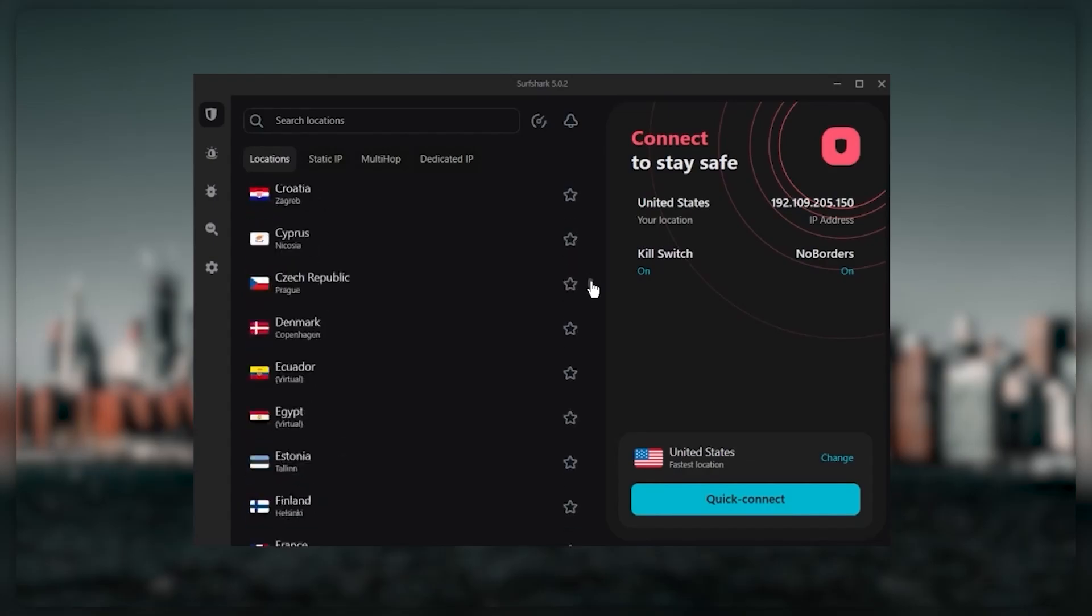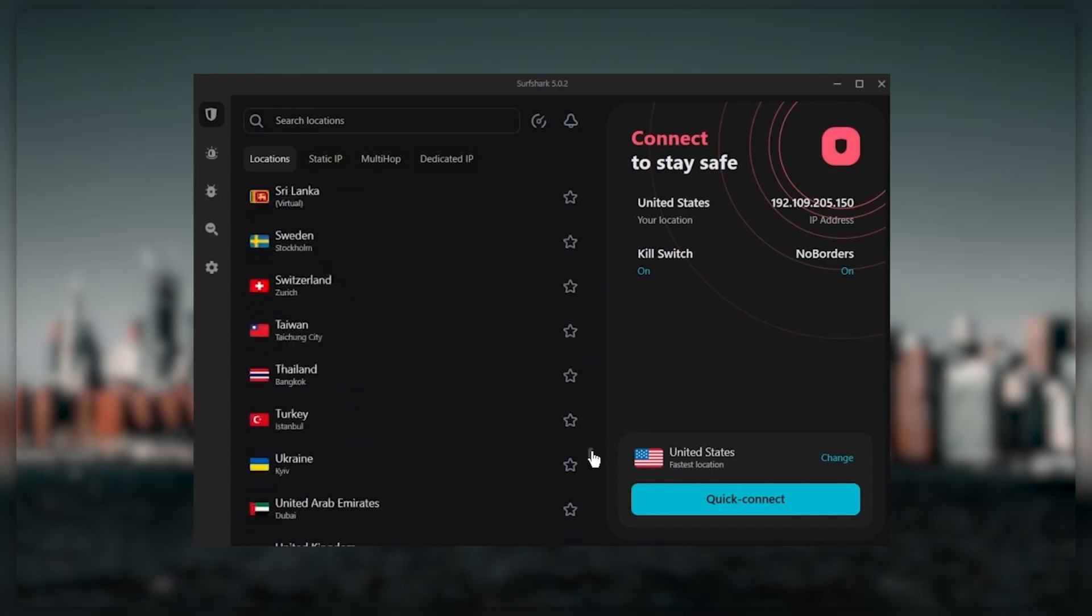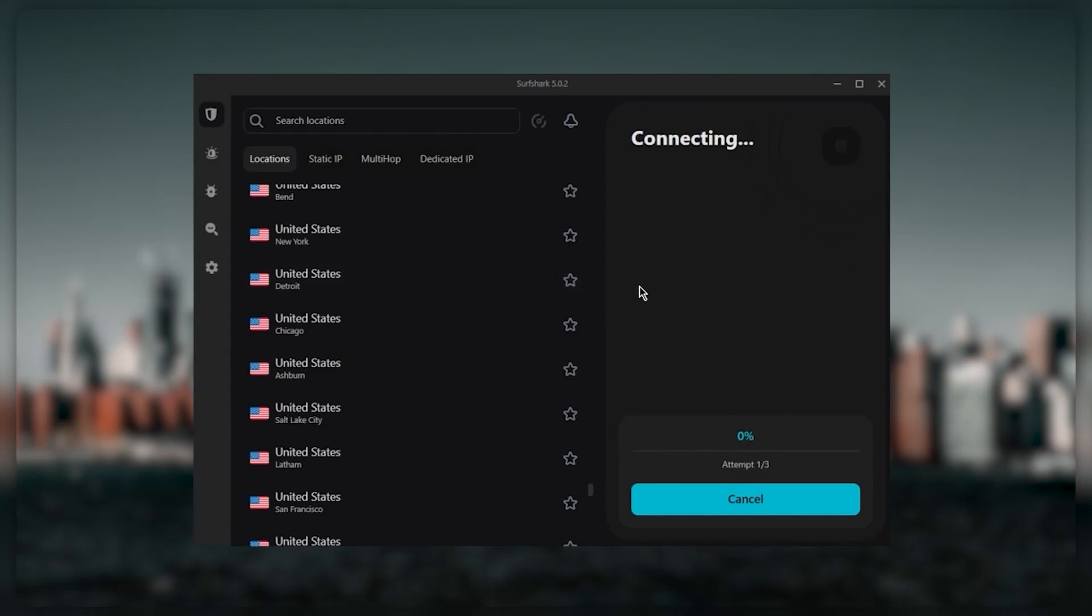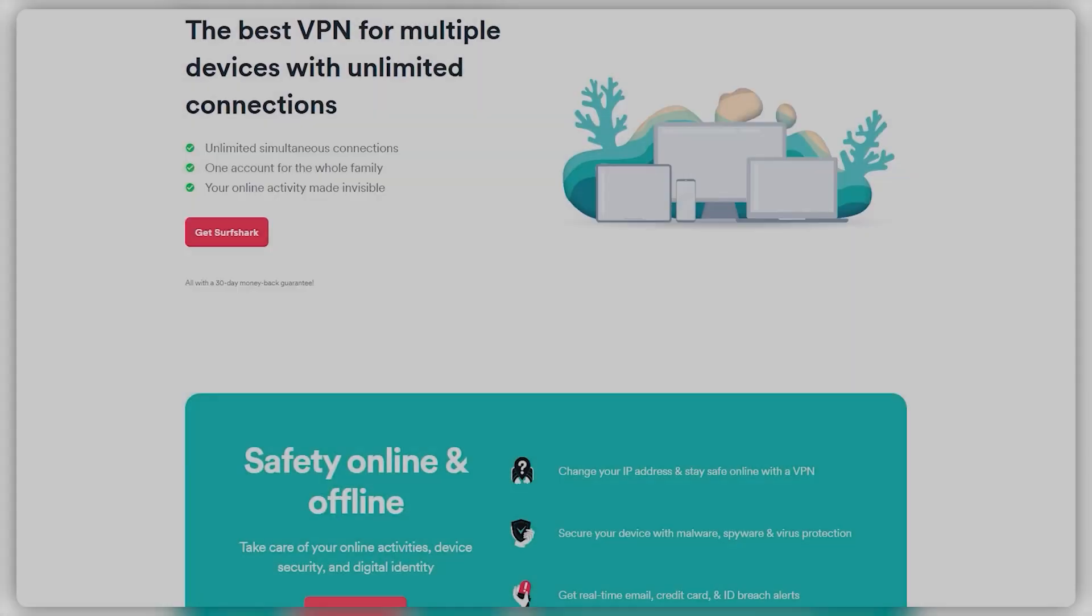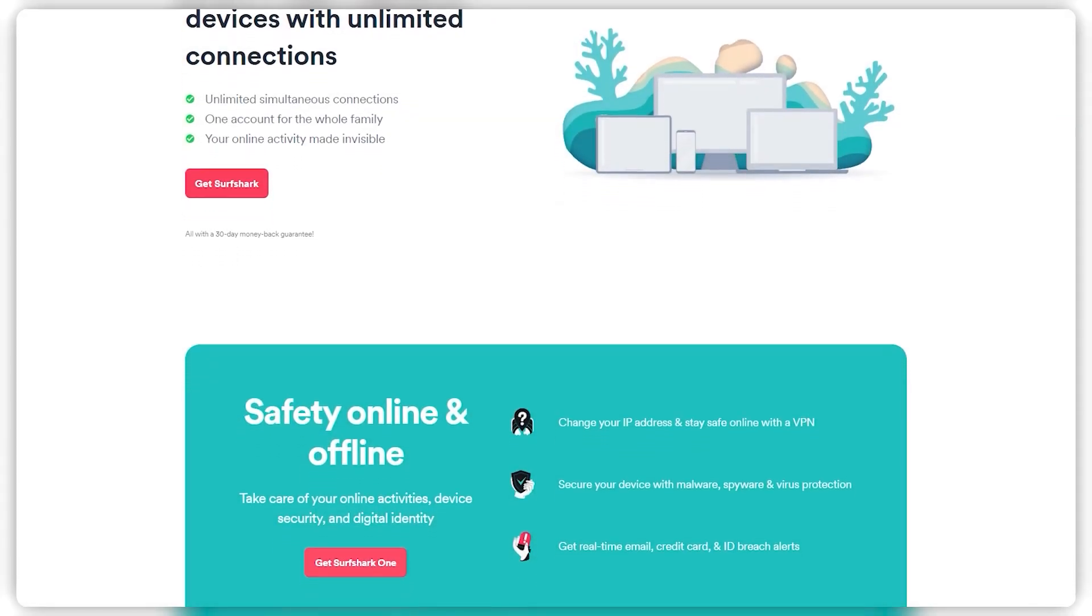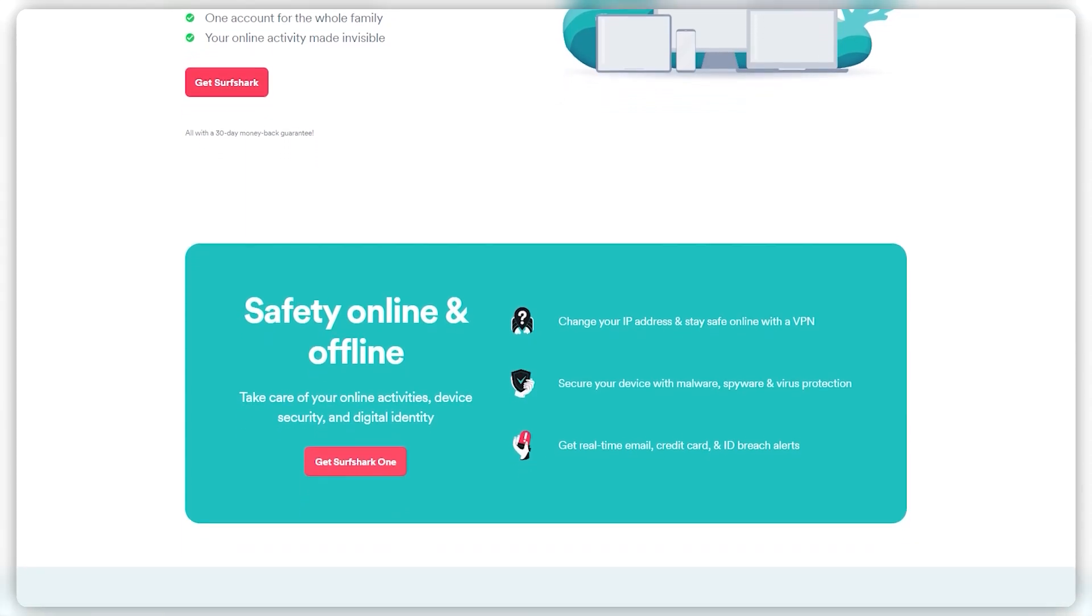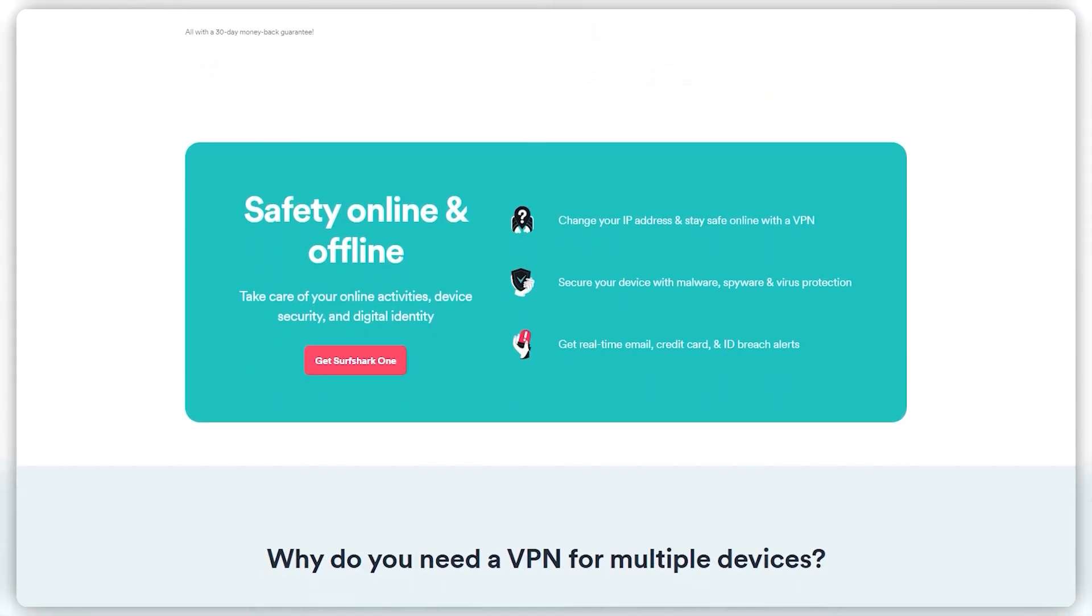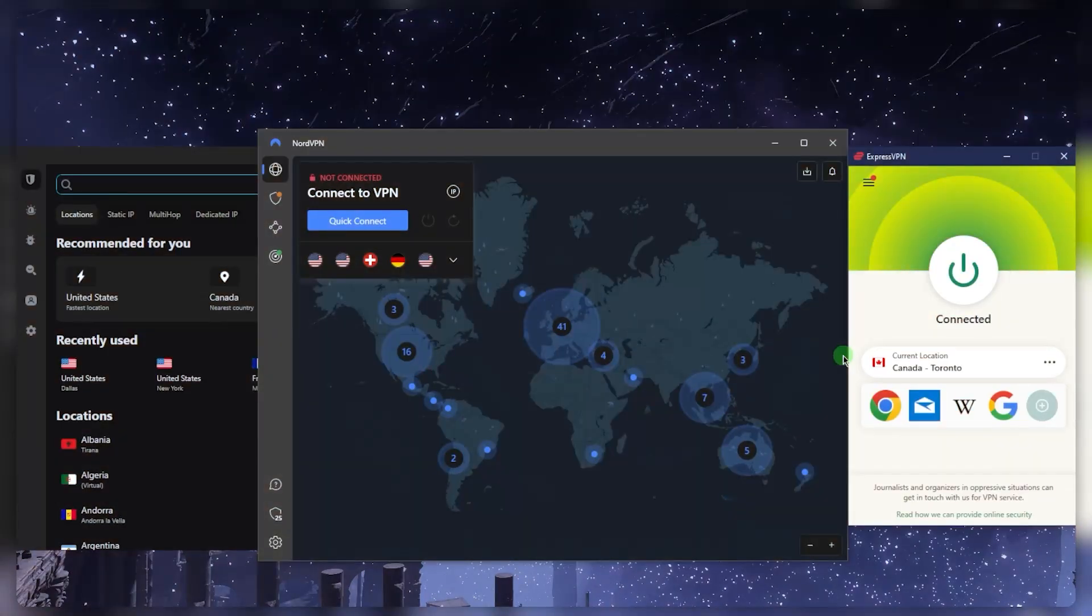Such as strong encryption, secure torrenting, and working with streaming services. Surfshark is truly the best budget VPN that gets the job done without sacrificing any of the necessary security features you usually get with more expensive VPNs. As an added bonus, you get to share it with as many friends and family as you'd like, which is a great plus.